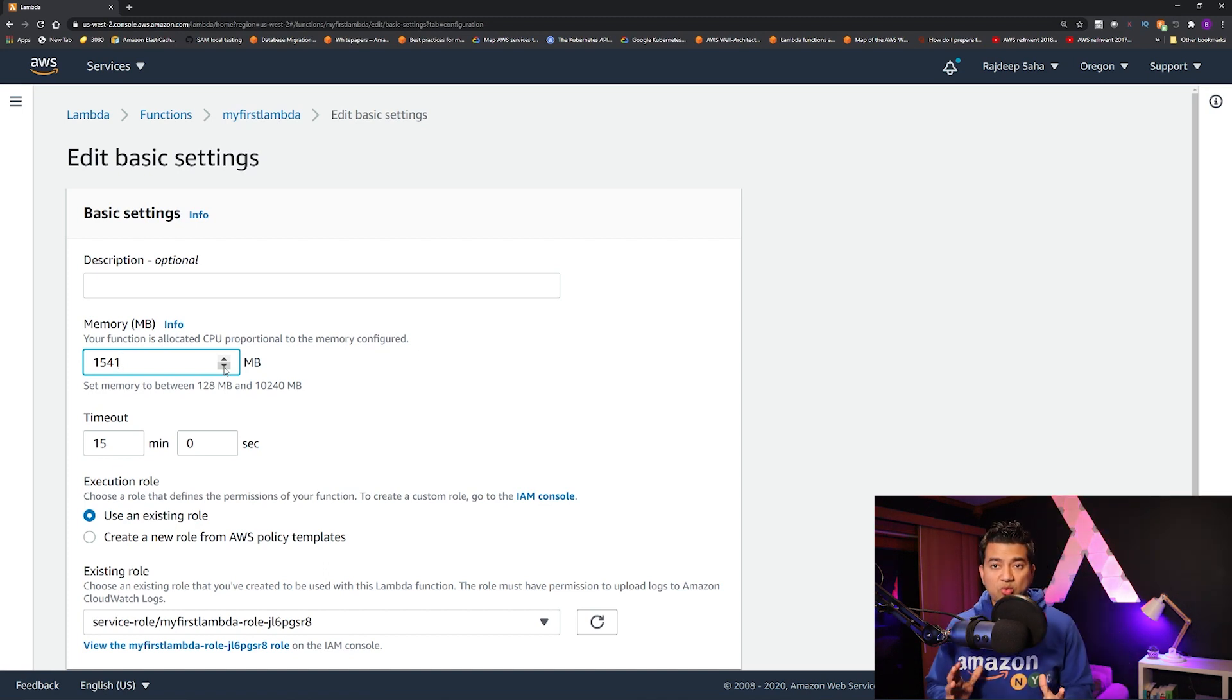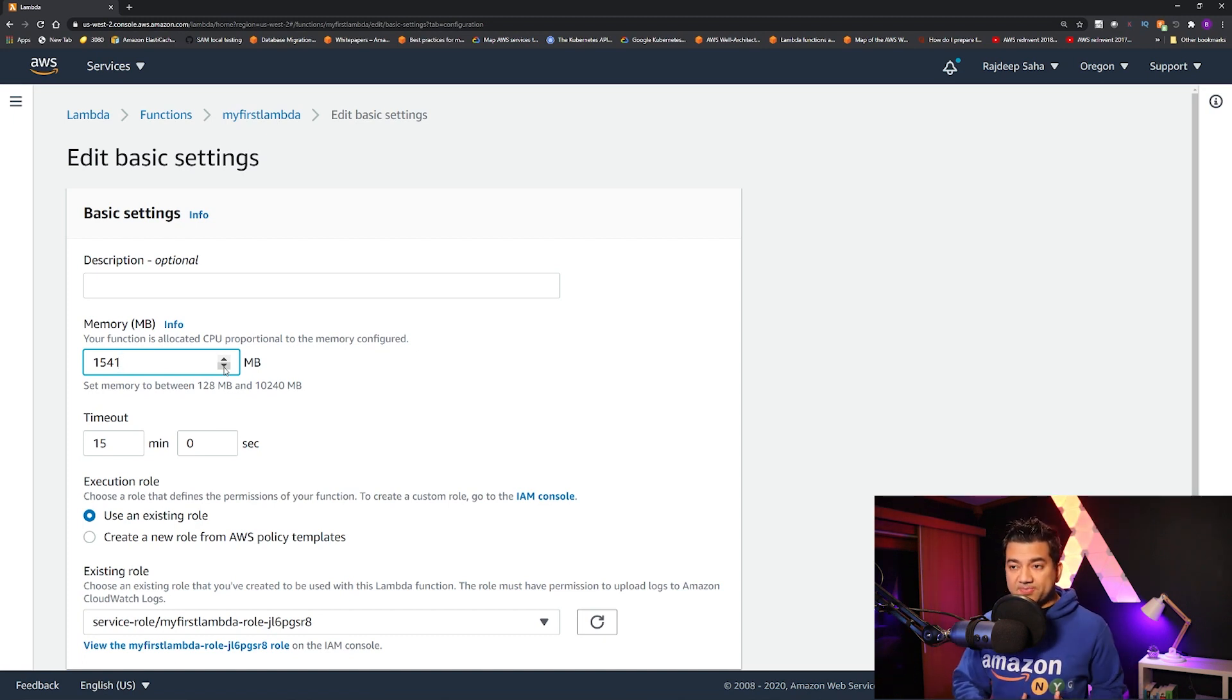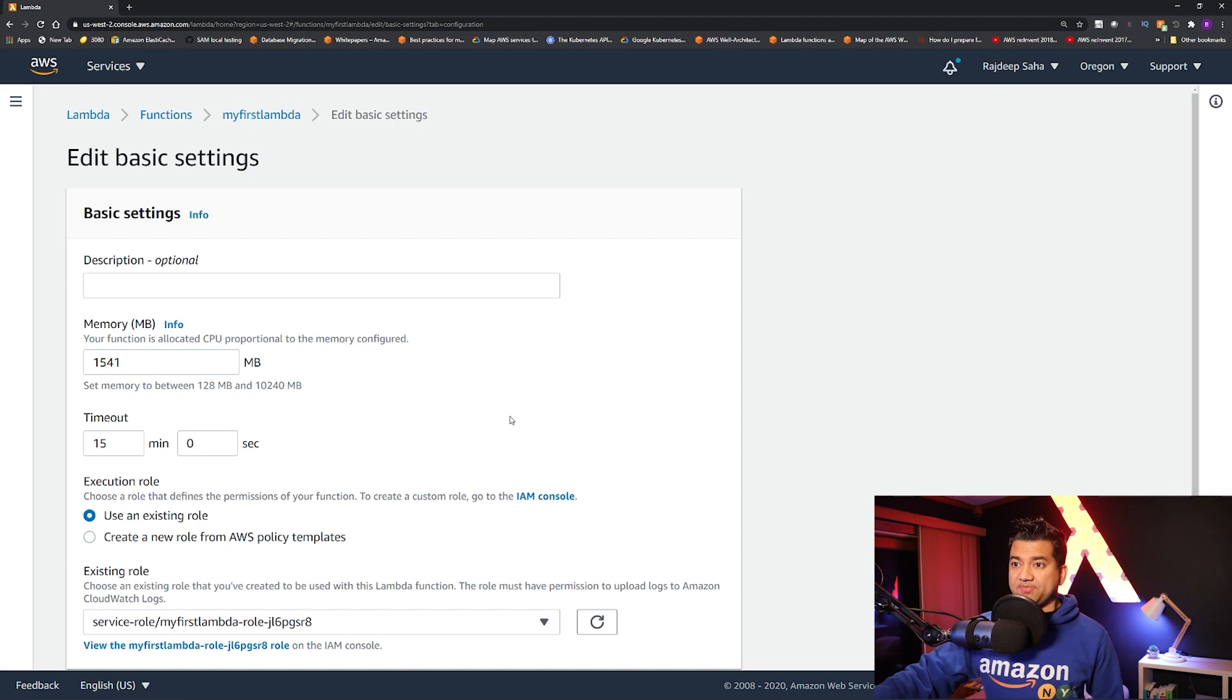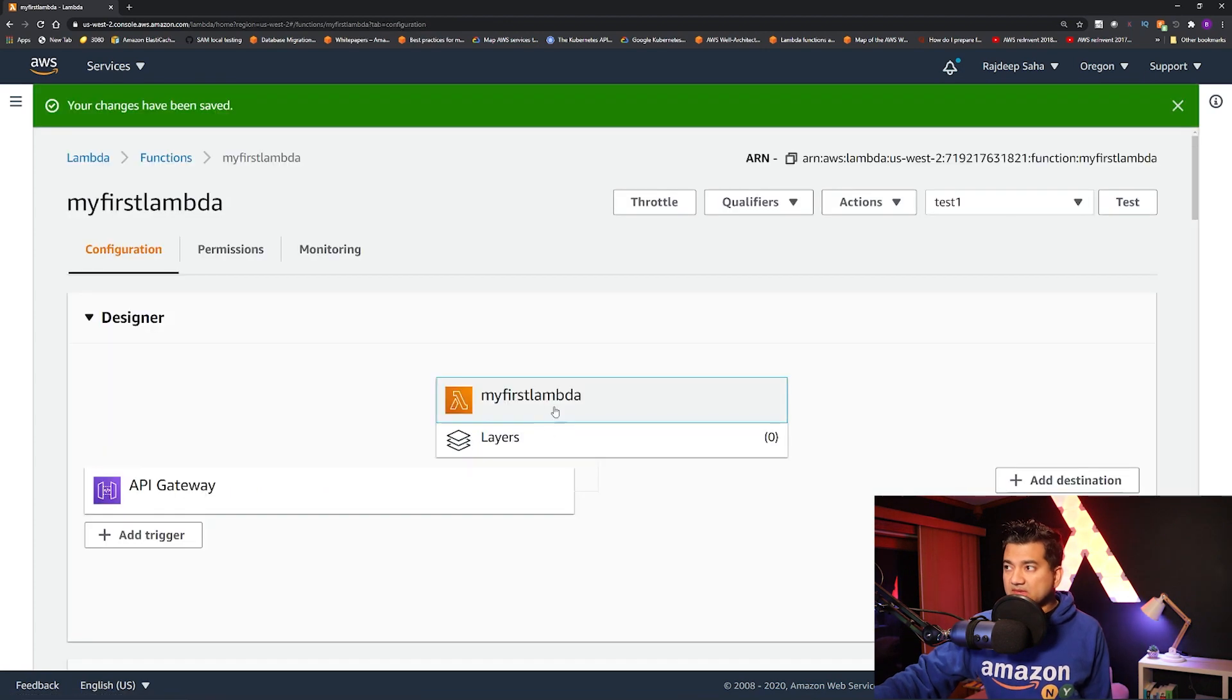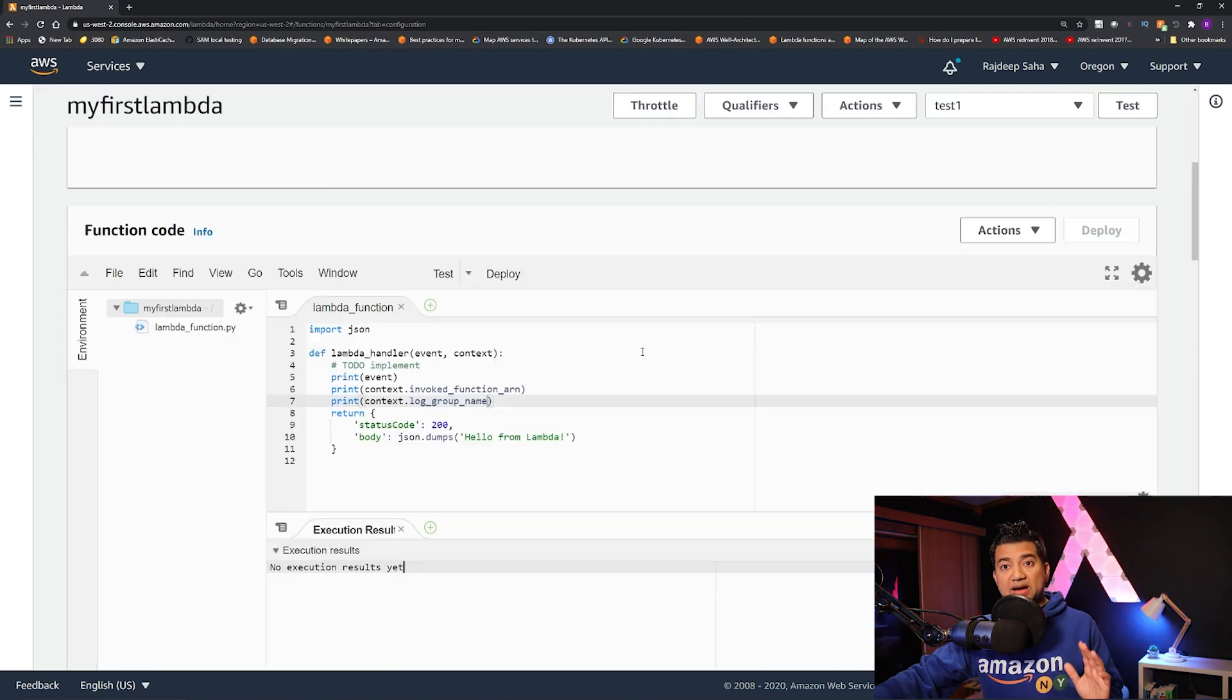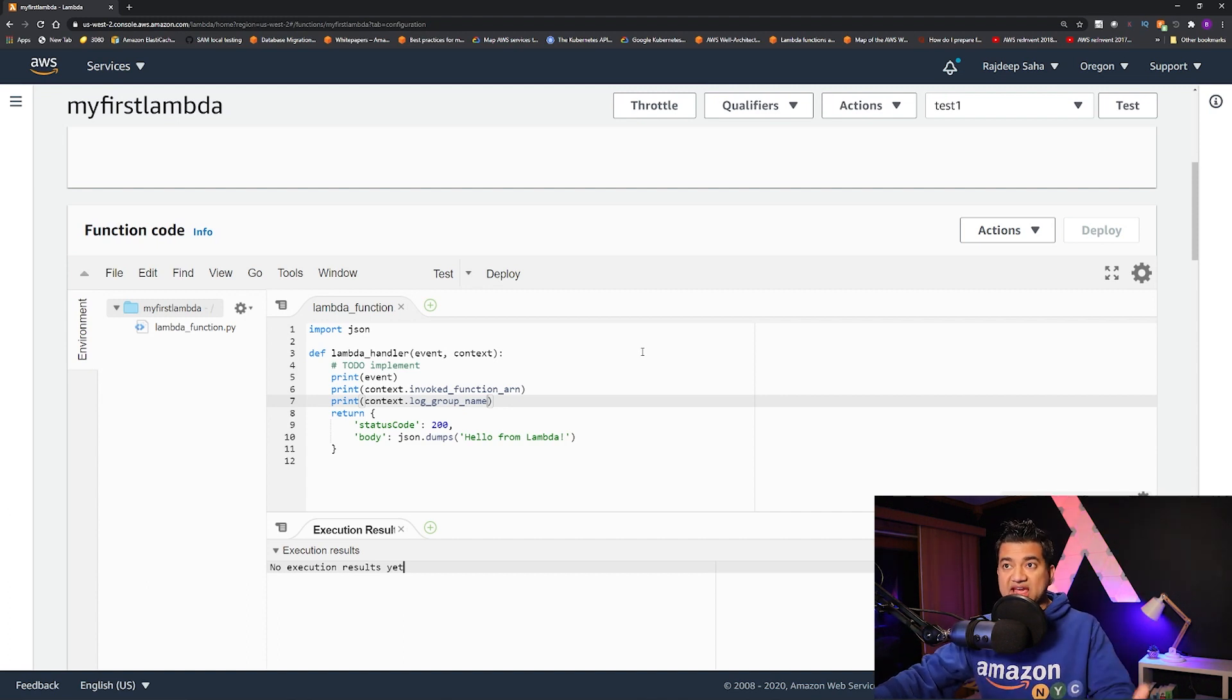However, one area is kind of unclear, I could not find it in the documentation is, at what memory, how many cores do you have? Like, let's say I have this Lambda, which has 1541 megabyte of memory. Let me save this. It doesn't show how many cores does this Lambda have under the hood, right? So there is no way to tell. But I'm going to show you a piece of code using which you could tell how many cores your Lambda has.